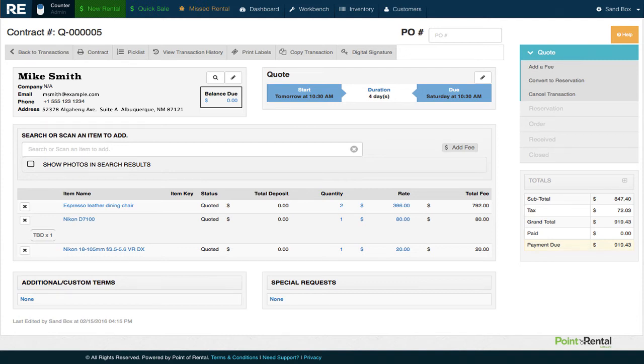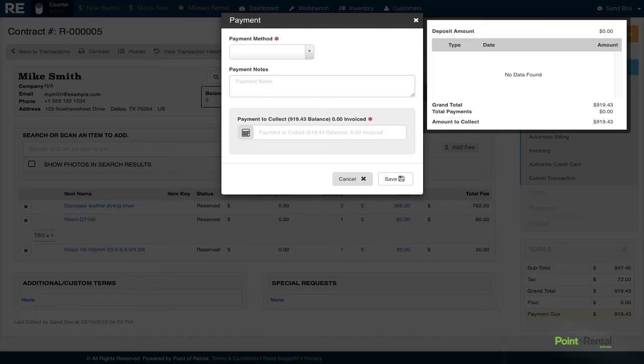With the item added, we want to go ahead and turn this quote into a reservation by clicking on reservation and taking a payment.